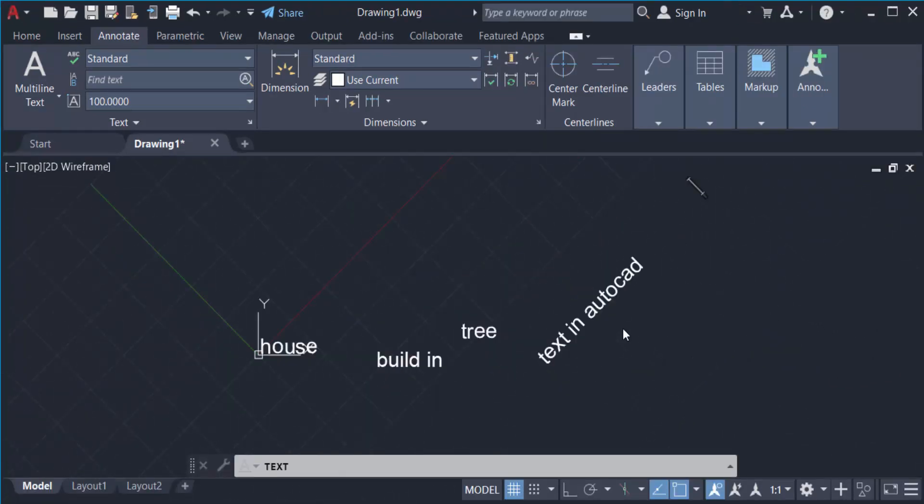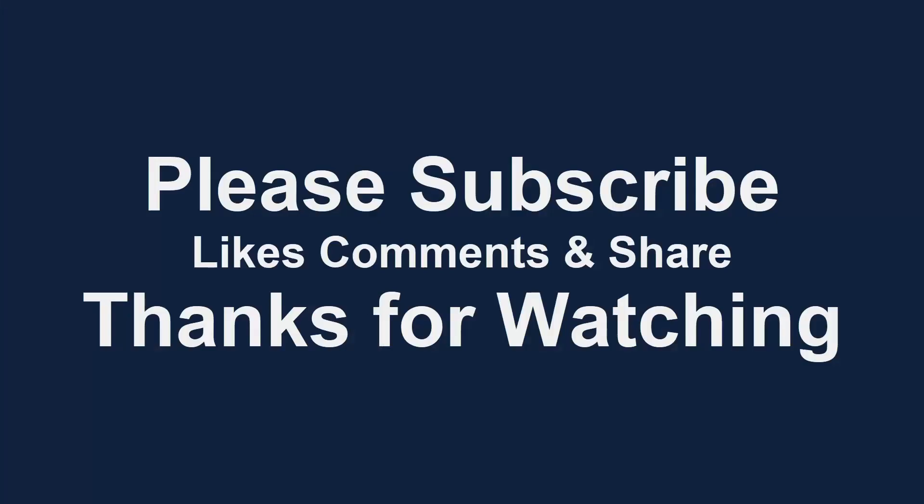I hope now you can create text in AutoCAD. I hope you enjoyed this video. Thanks for watching, and don't forget to subscribe to my channel. Thank you.